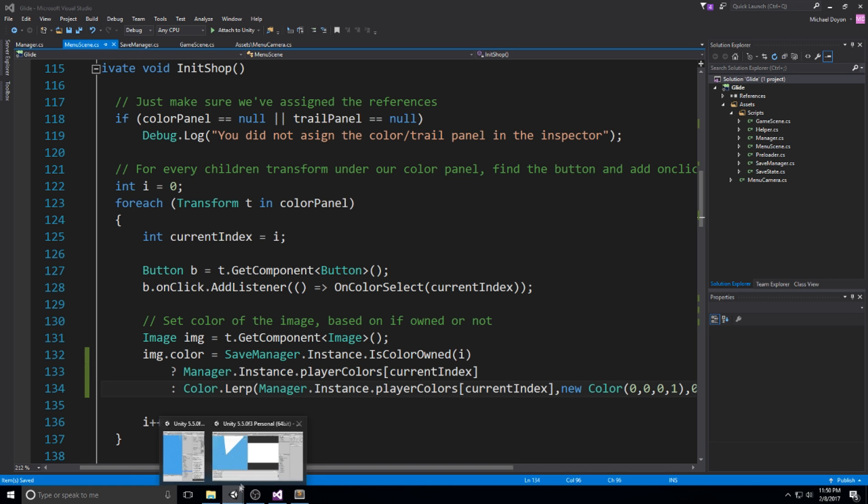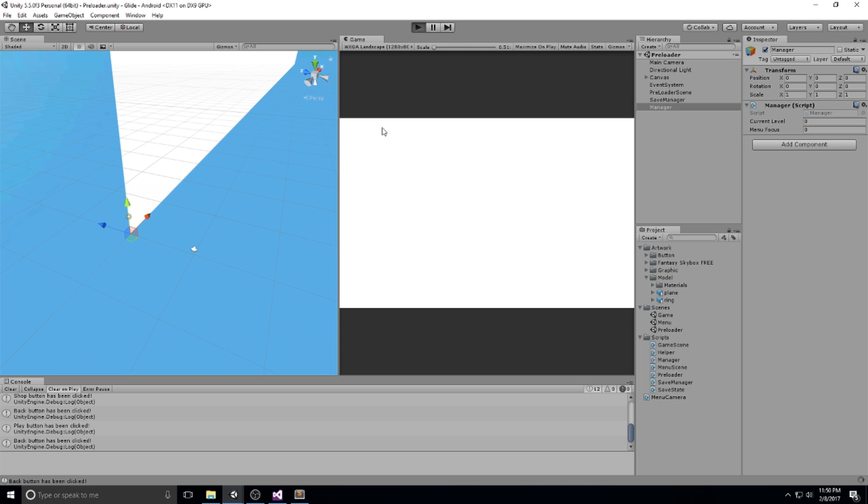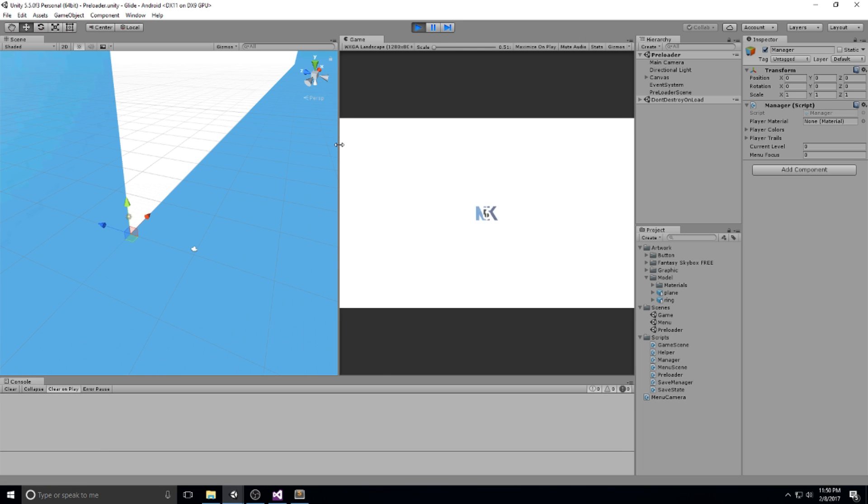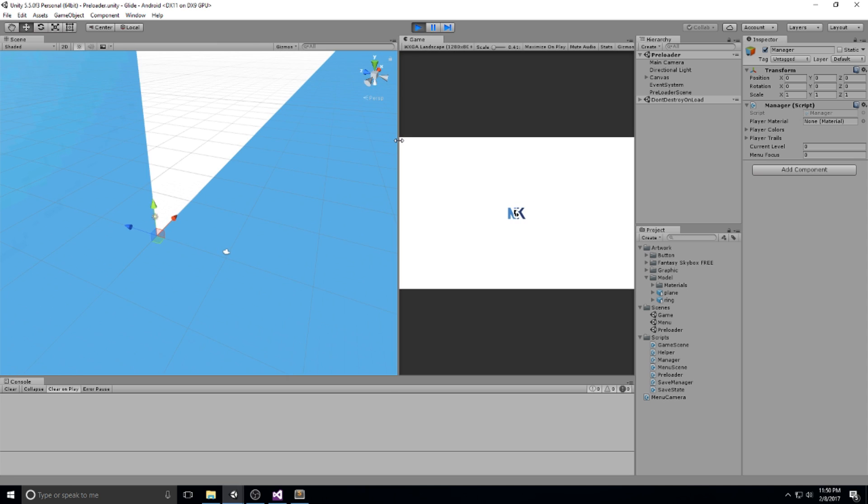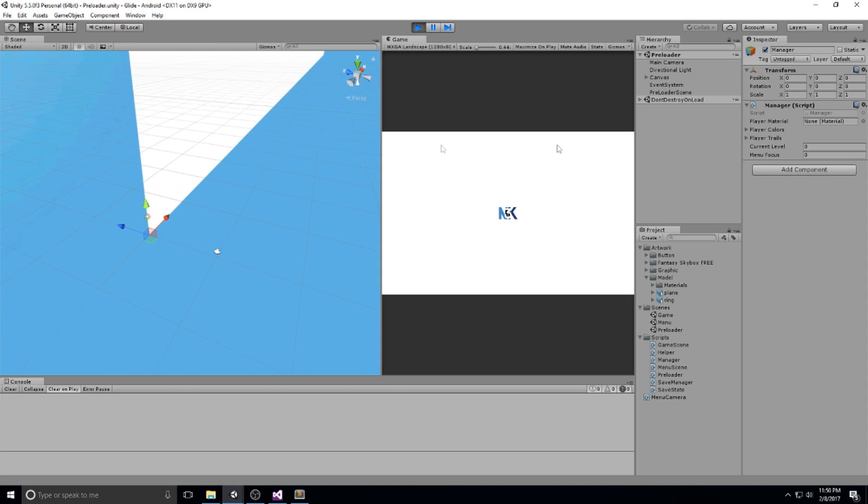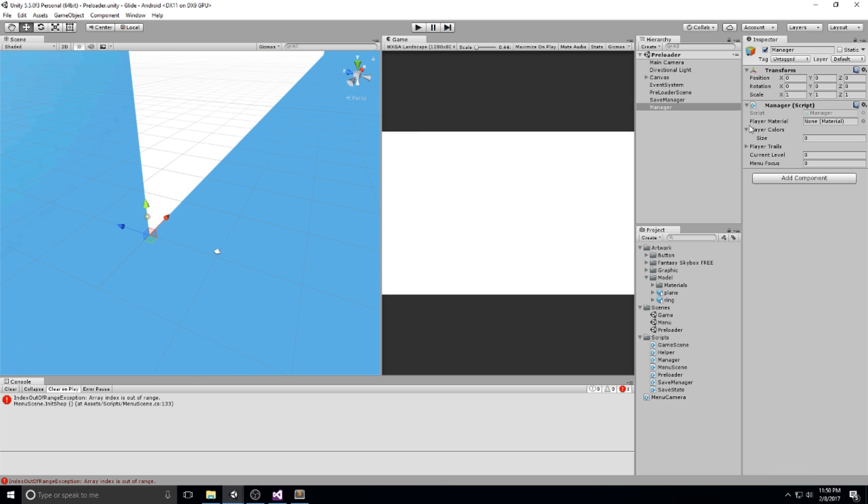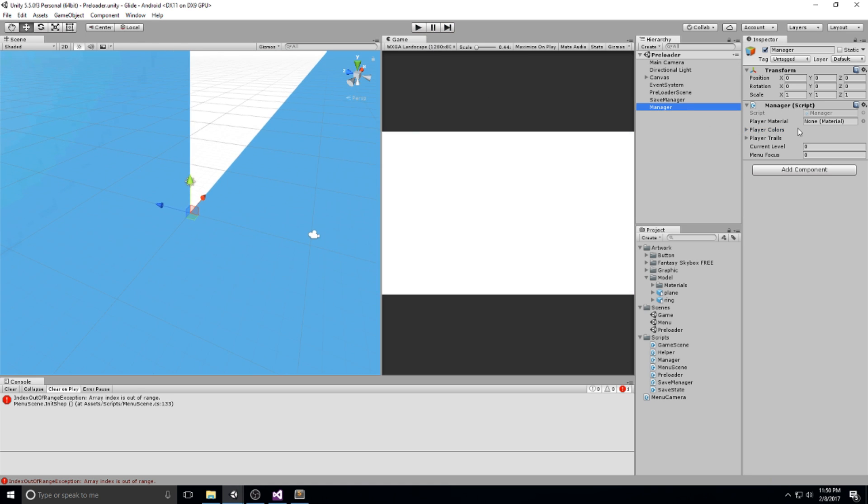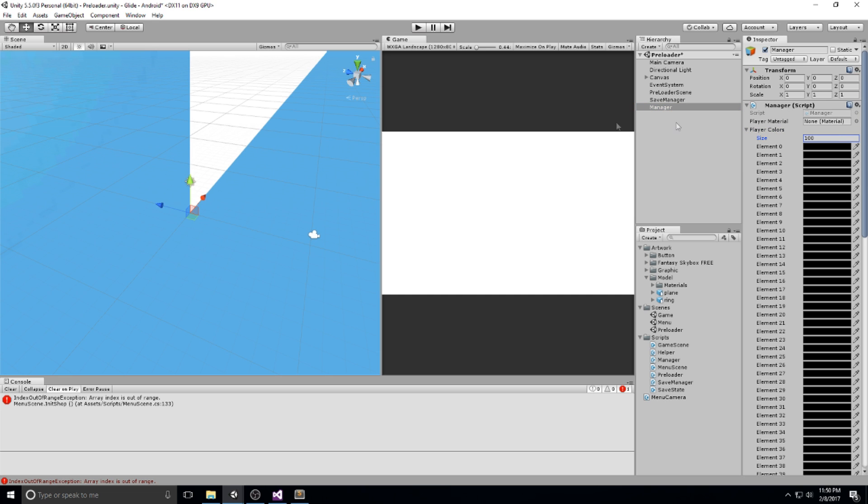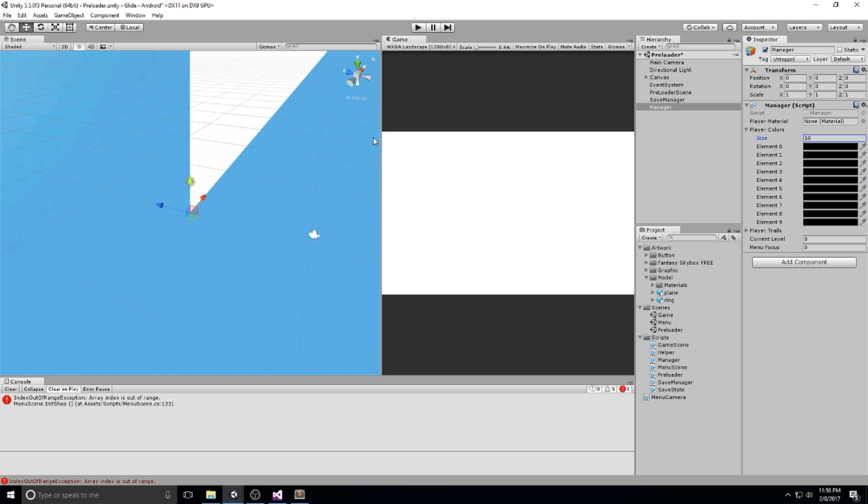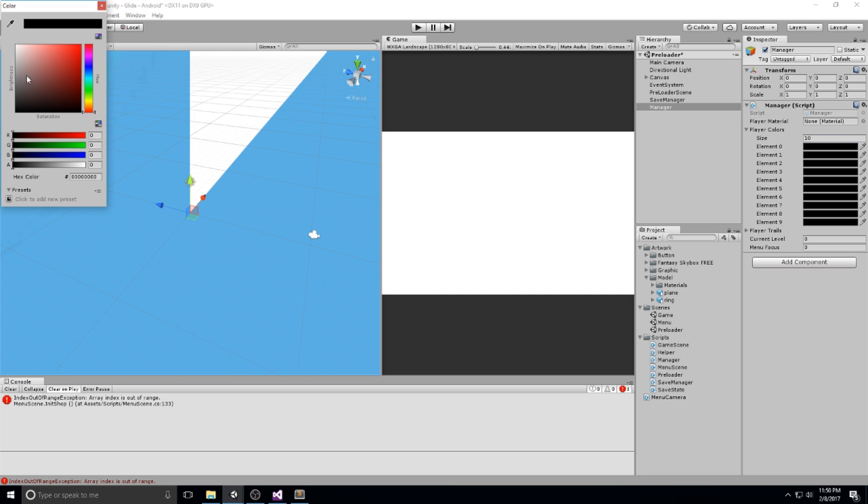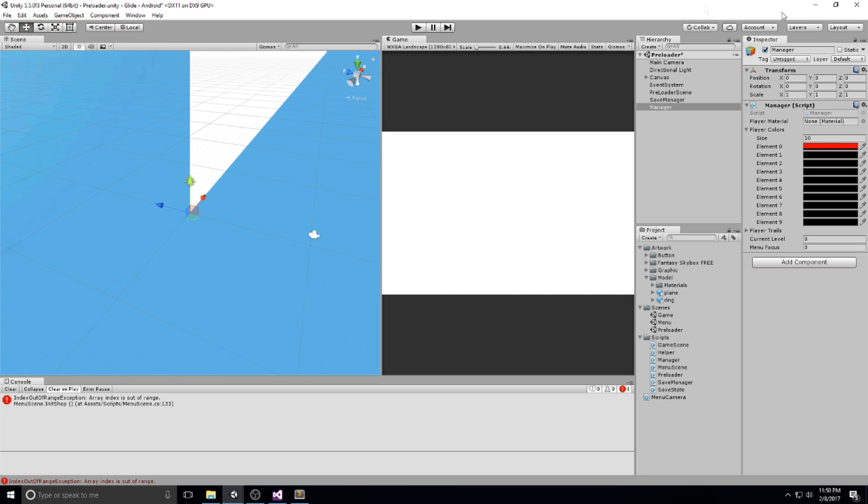Let's actually have a look in the game, see if it works. Oh, never mind. We don't have any colors right now in the color array. So let's go ahead and just set those really quickly. I'm currently in the preloader. We have the manager. We're going to be opening up the player color, give it a size of 10, and then just give it some colors you want. That of course depends on you. Let me go for something that is really obvious. The first color is going to be white.